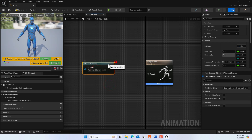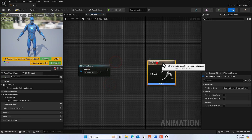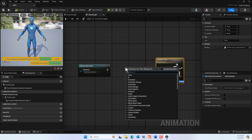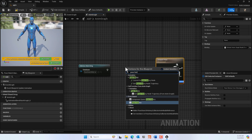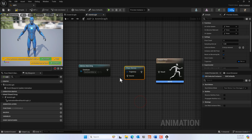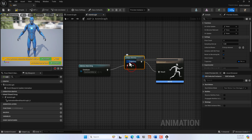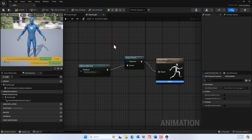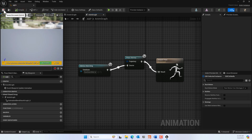In the Anim Graph, search for 'motion matching'. Under Pose Search, there's a Motion Matching node — go ahead and select that. In the Asset field, assign the Pose Search Database we just created. We also need to link this with the Pose History node — connect it from source to target. We also need a trajectory, which we'll define in the third-person blueprint next. Compile and save.